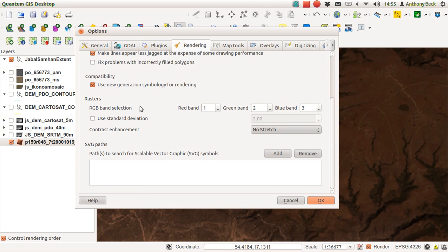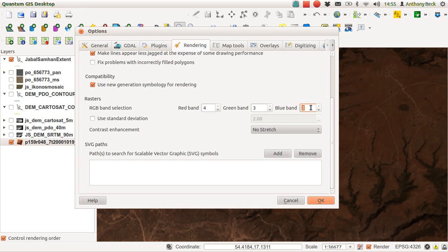For RGB band selection, I actually prefer to have a near-infrared false color composite. Very few satellite datasets you'll get actually come pre-configured on a 1, 2, 3 setting. They tend to be false color composites; I would probably not use them.